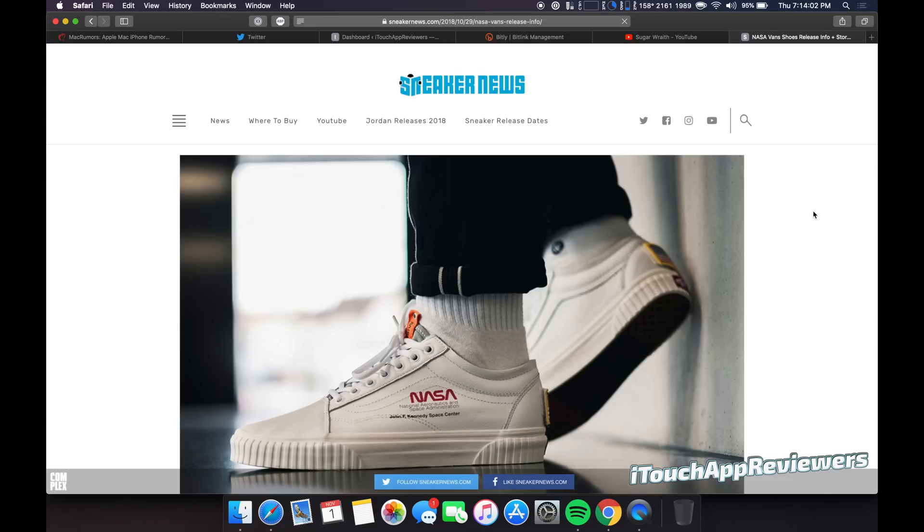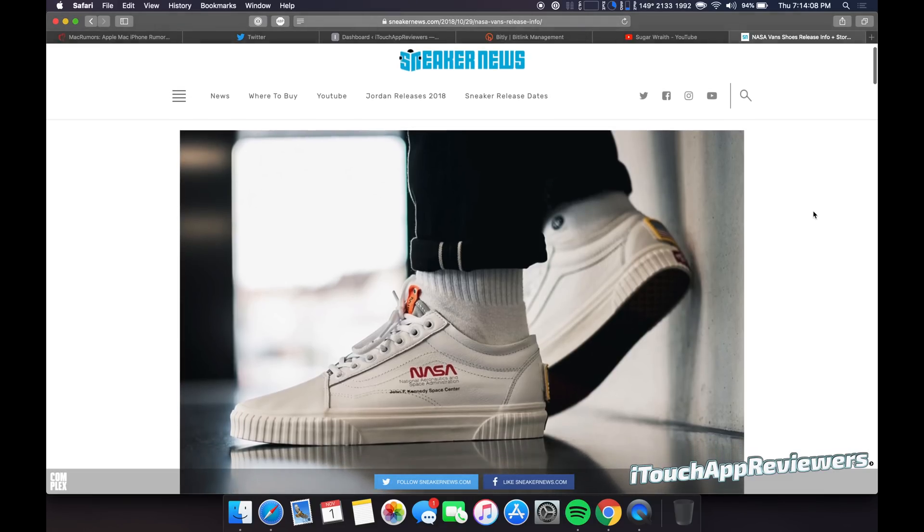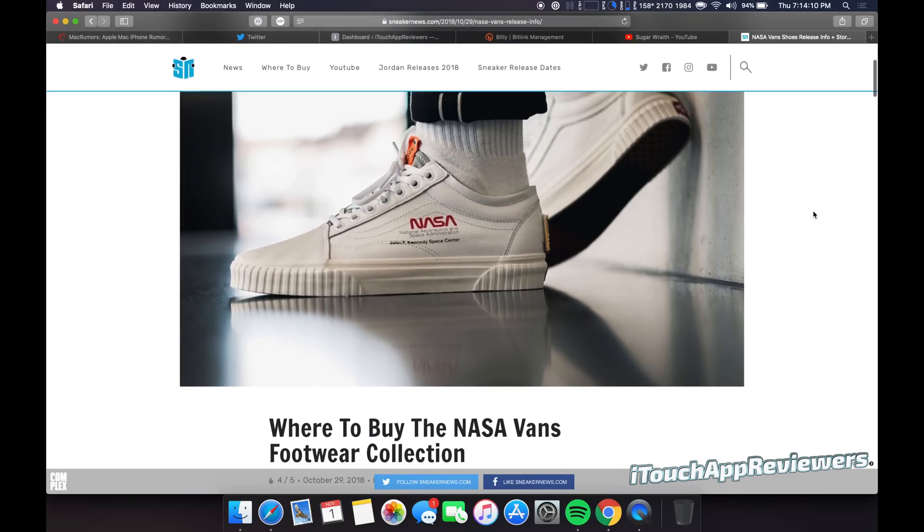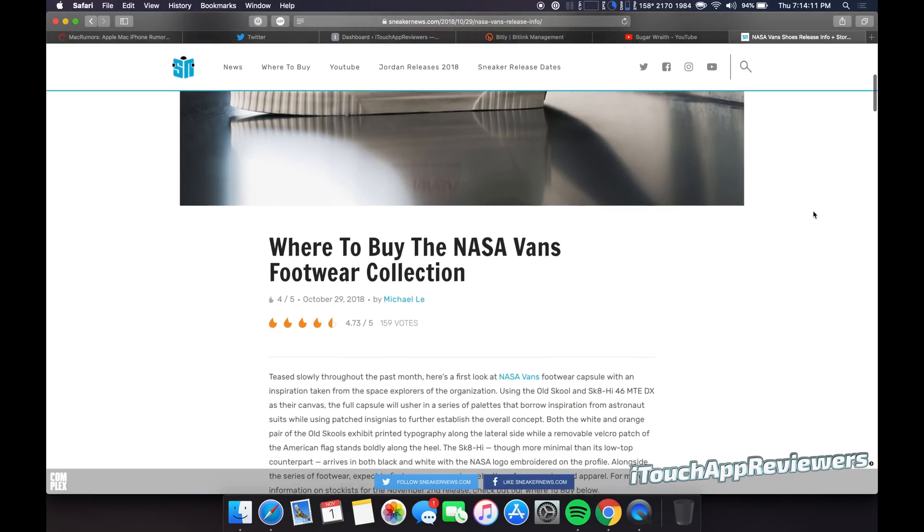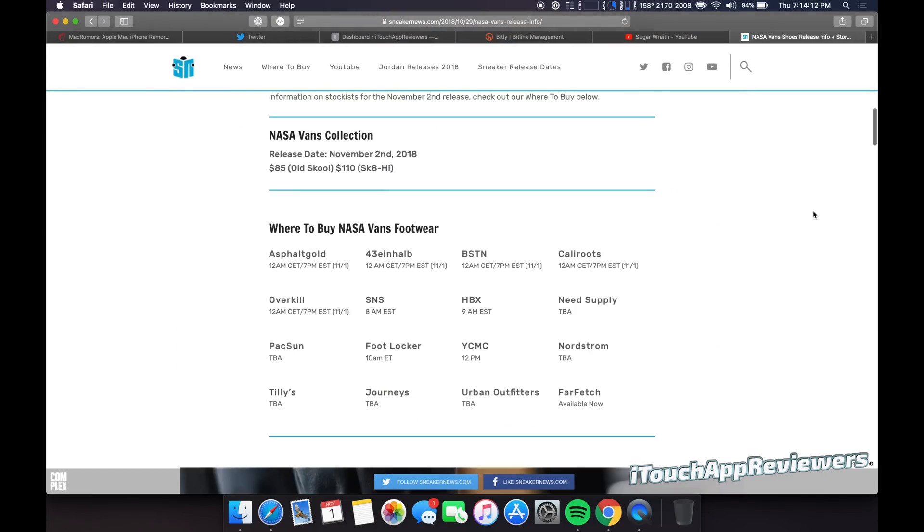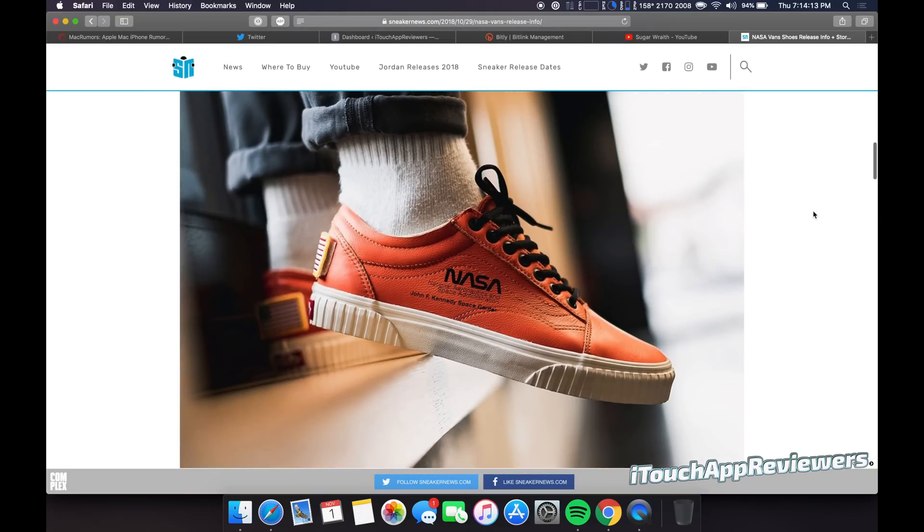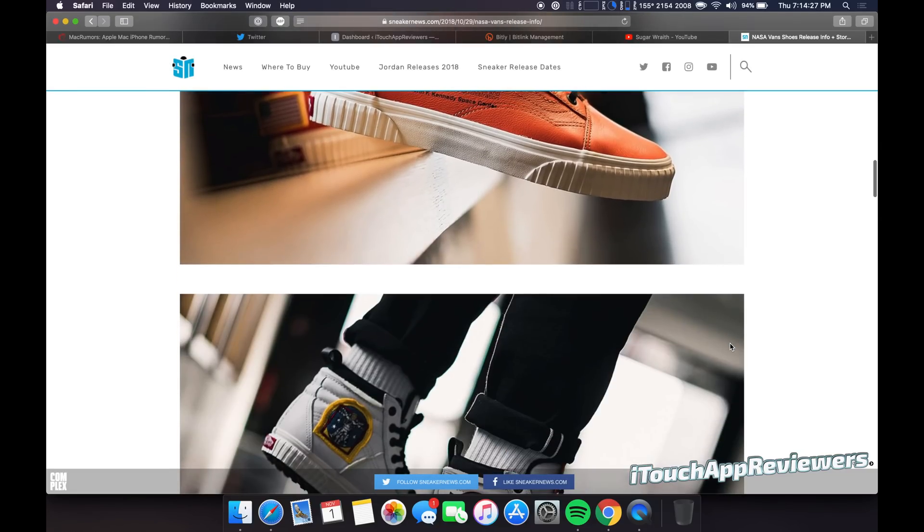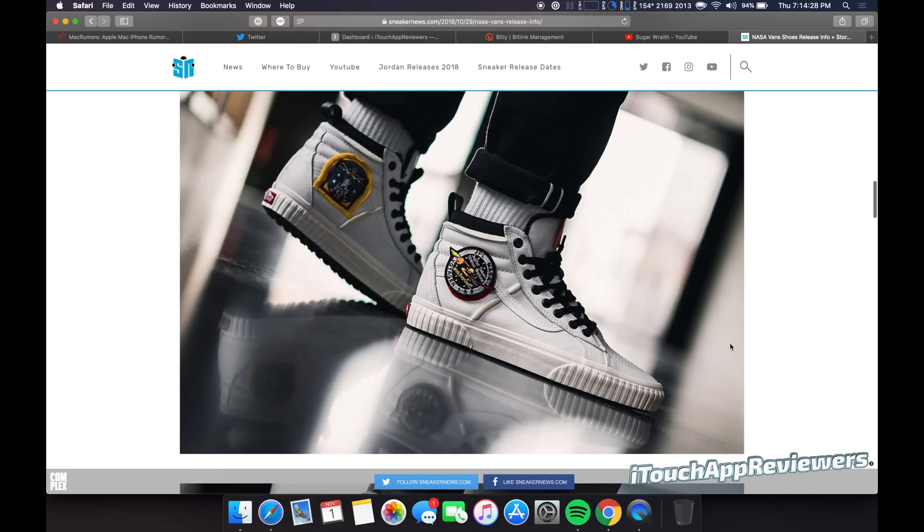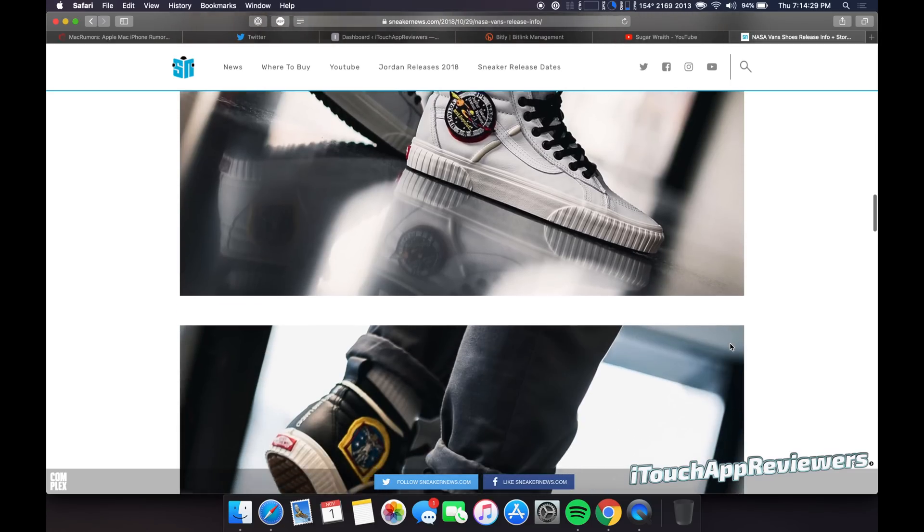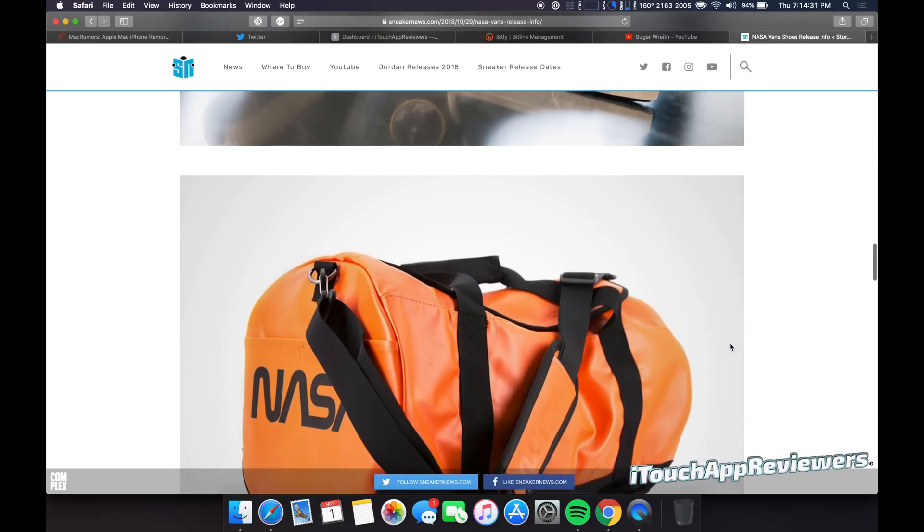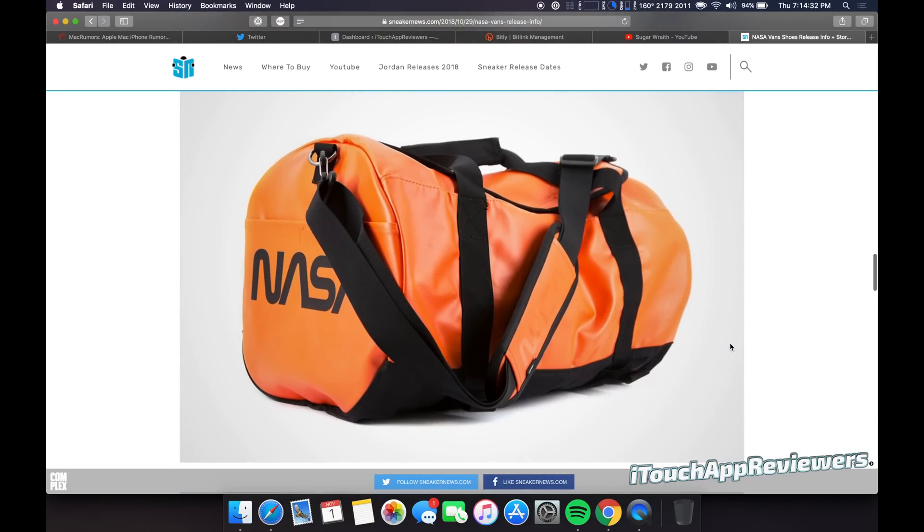Now this is not something I normally do, but I figure some of you guys are sneaker heads and I don't consider myself to be one, but Vans is actually collaborating with NASA, which is pretty cool. So they're actually having a couple of these. I assume these are limited edition or something, but they are NASA Vans and they've got a bunch of different ones and I think they look pretty sweet.